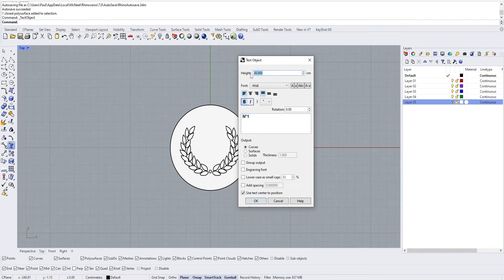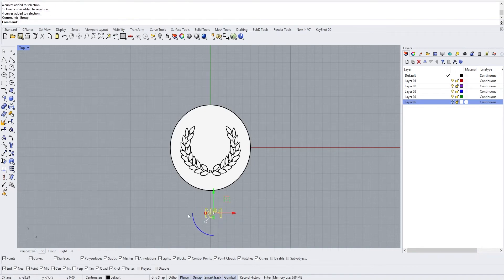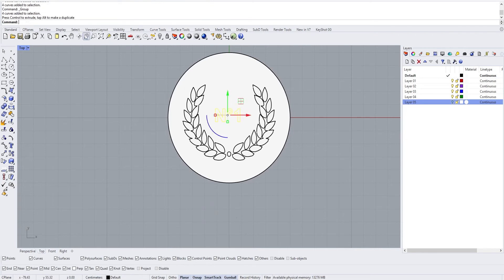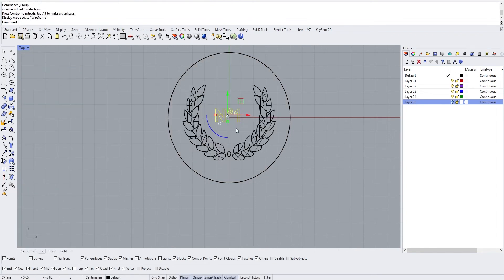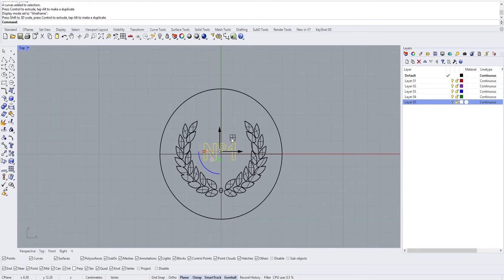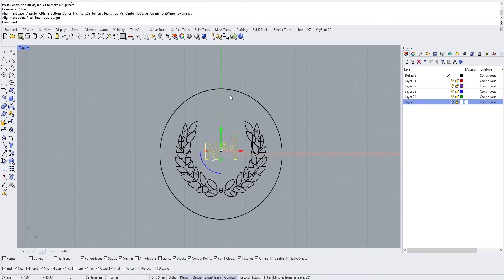Here we're going to define the height — let's put 10 centimeters — and do an output as a curve. The add-ons are not grouped, so let's group them like this. Then let's see the size we want, maybe put it a bit higher, and we can also center it with the align tool.